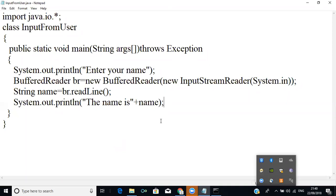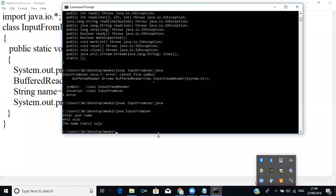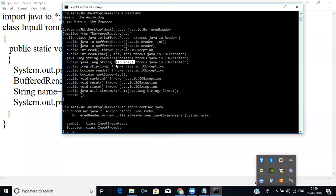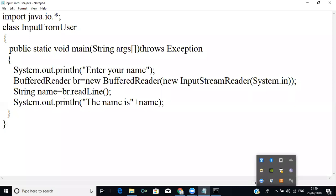So that is all about getting content from the user and storing it in a variable. I am getting the value as a String because the name is a String, and by default readLine() returns a String. But what happens if I want to get an integer value — like an age? I will write a program for that.